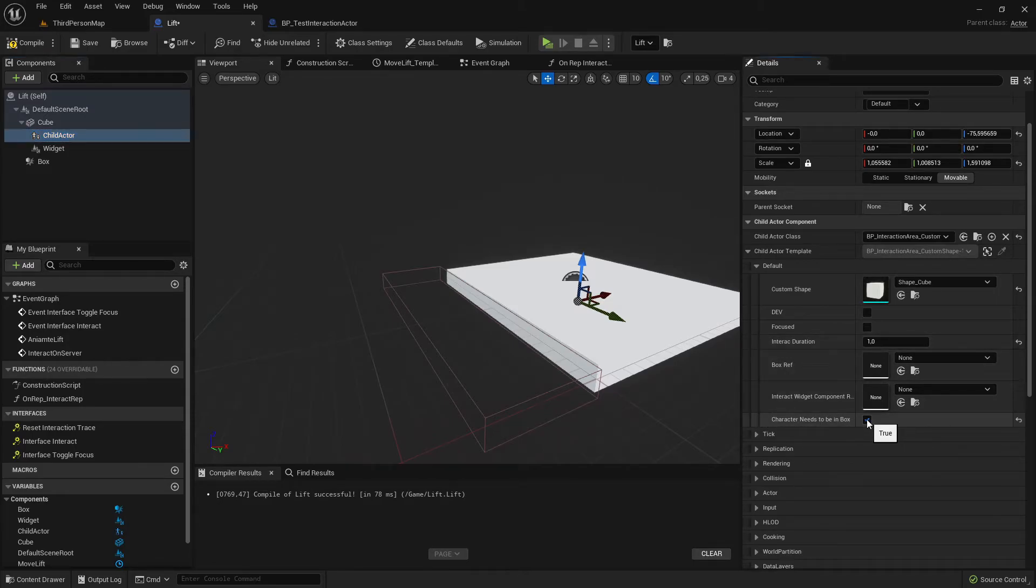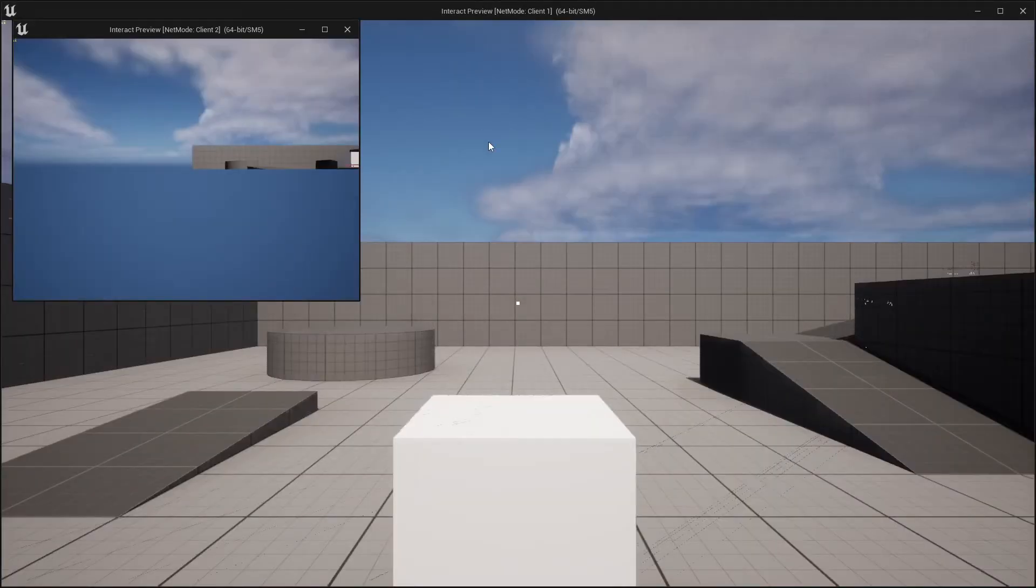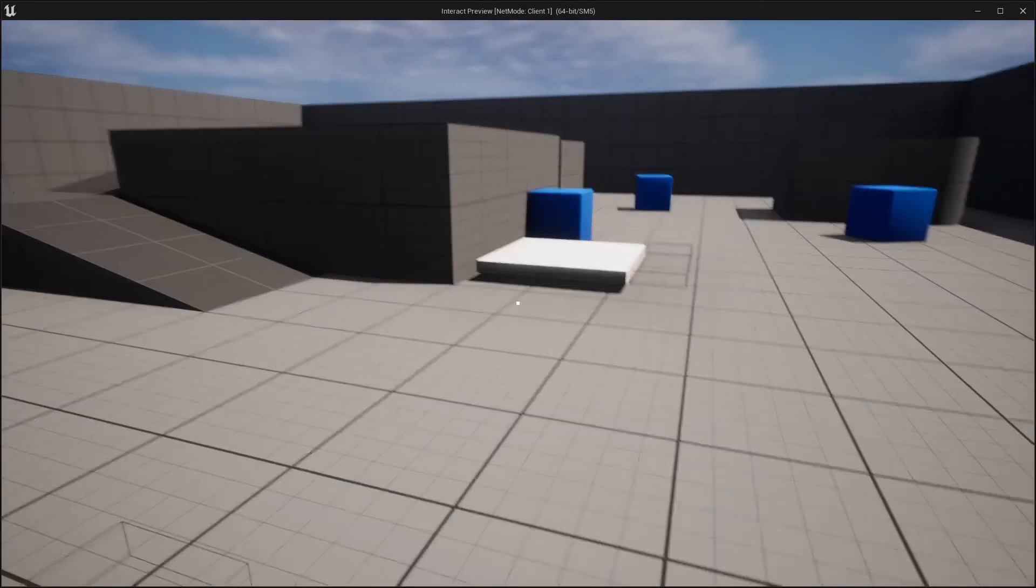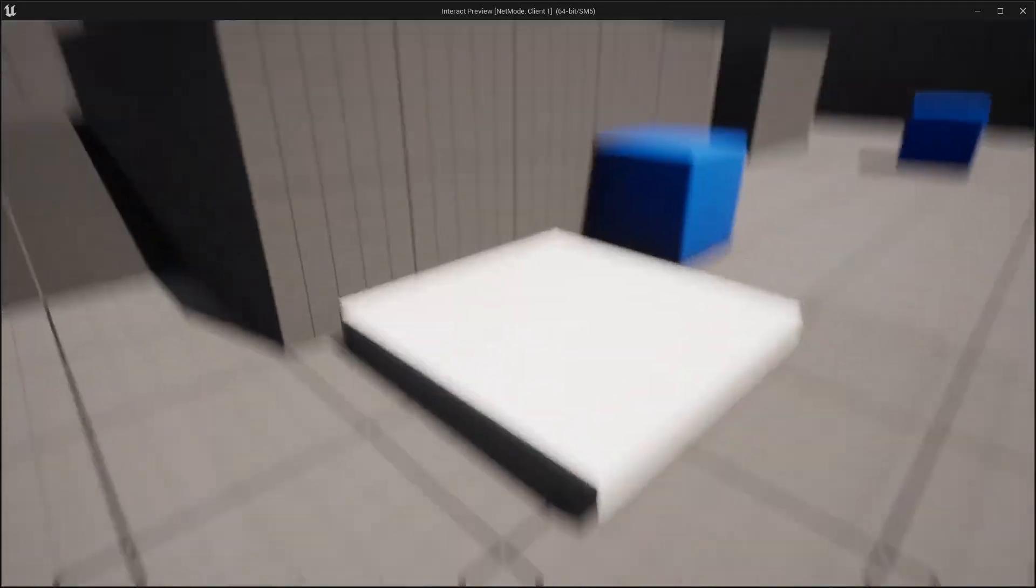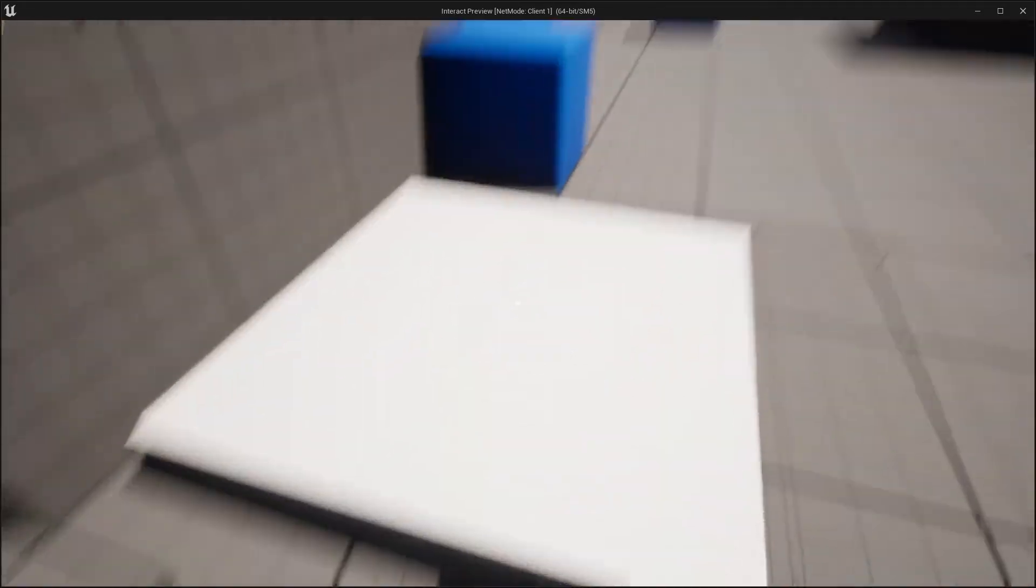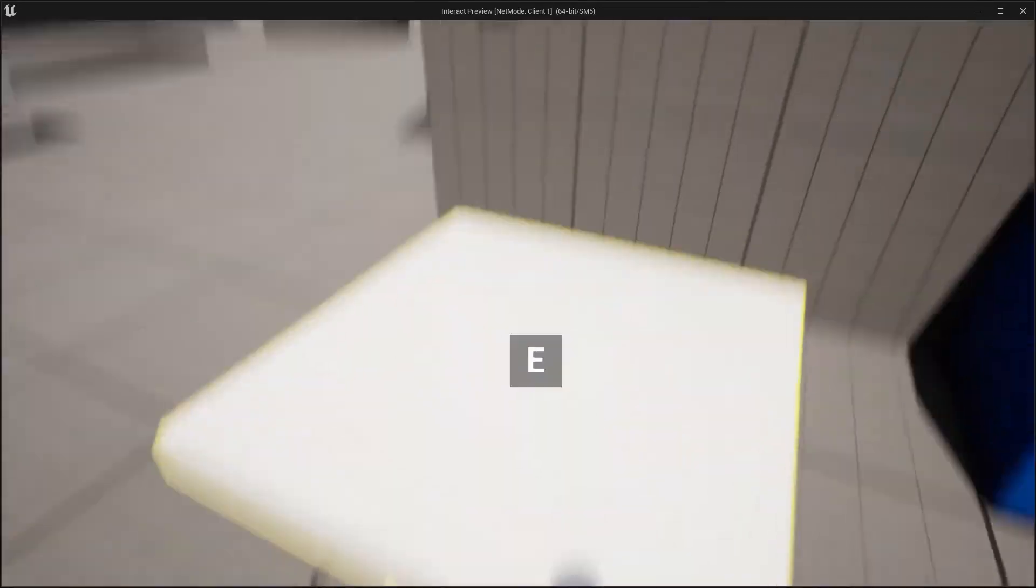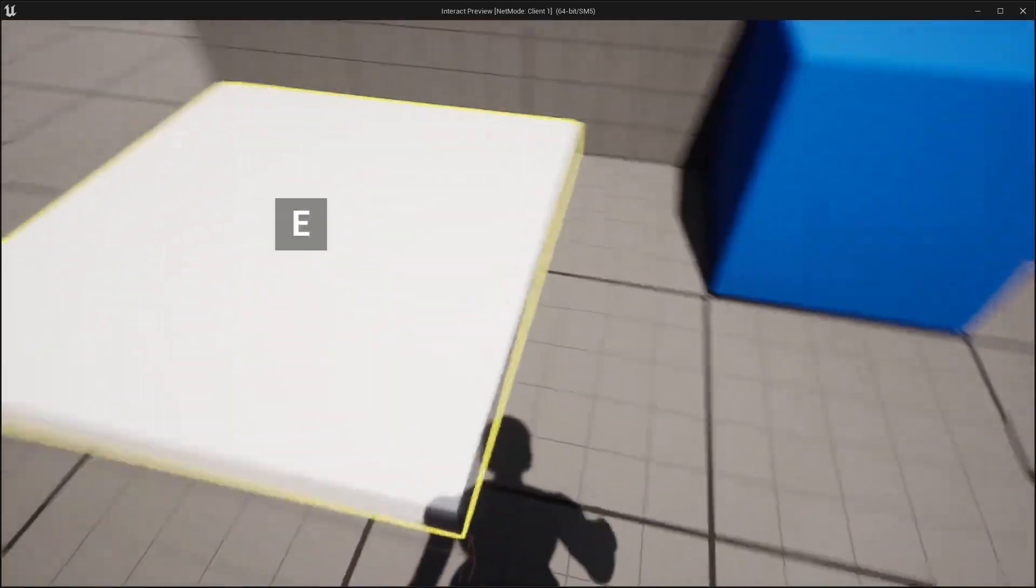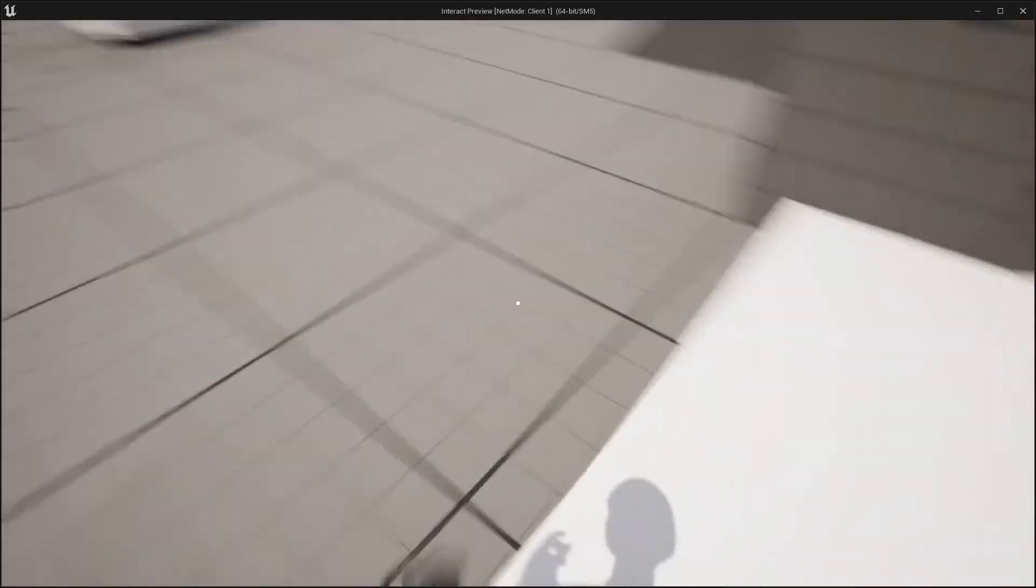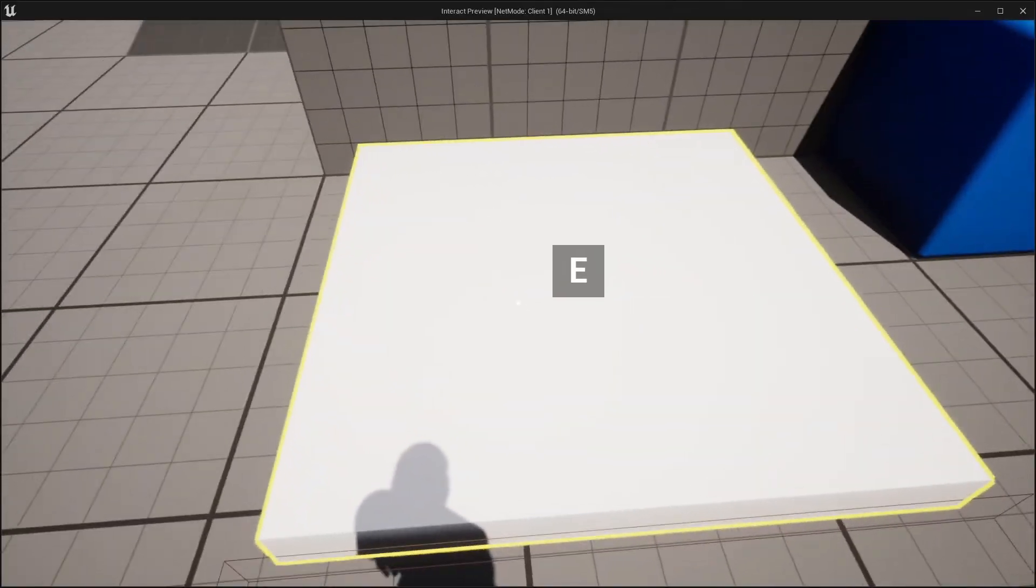So then we can click on the child actor and here in the settings and the character needs to be in box, we can set it on true. And now if you're compiling and save playing we see we can't trace it, but if the character is inside of the box we can interact. It can be really useful if it should be only interactable from one side.